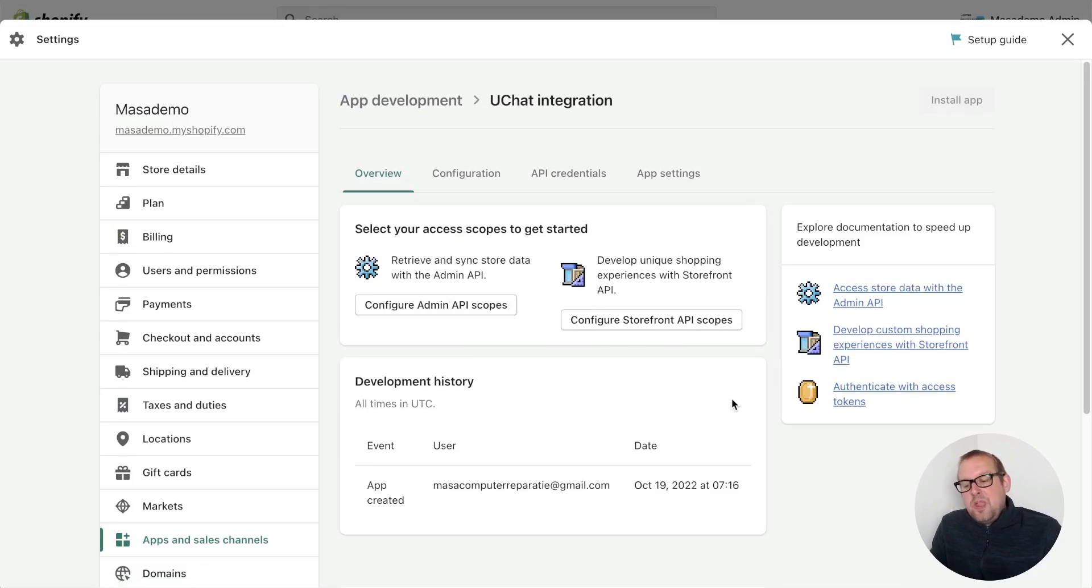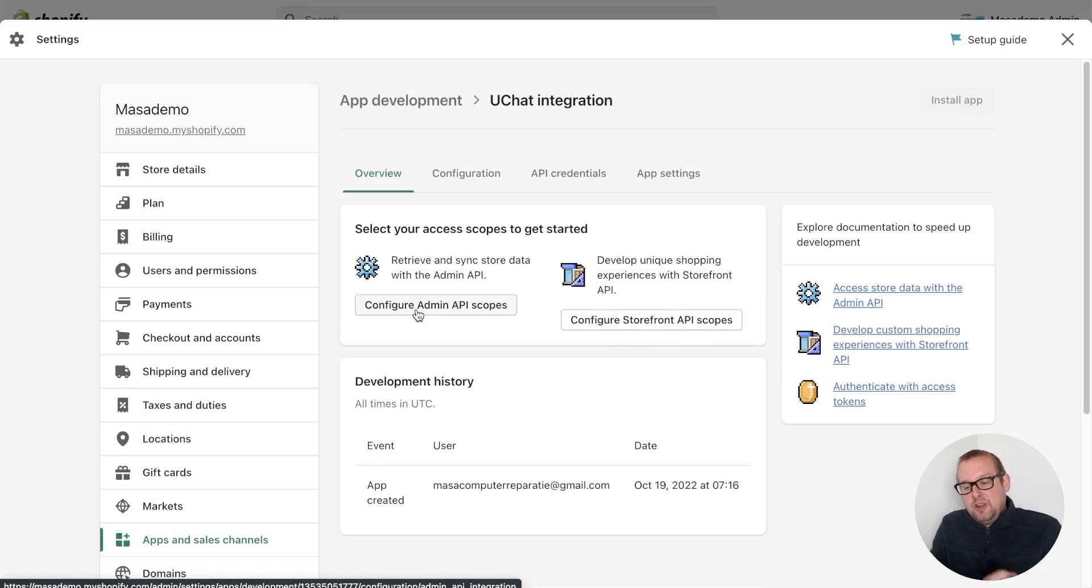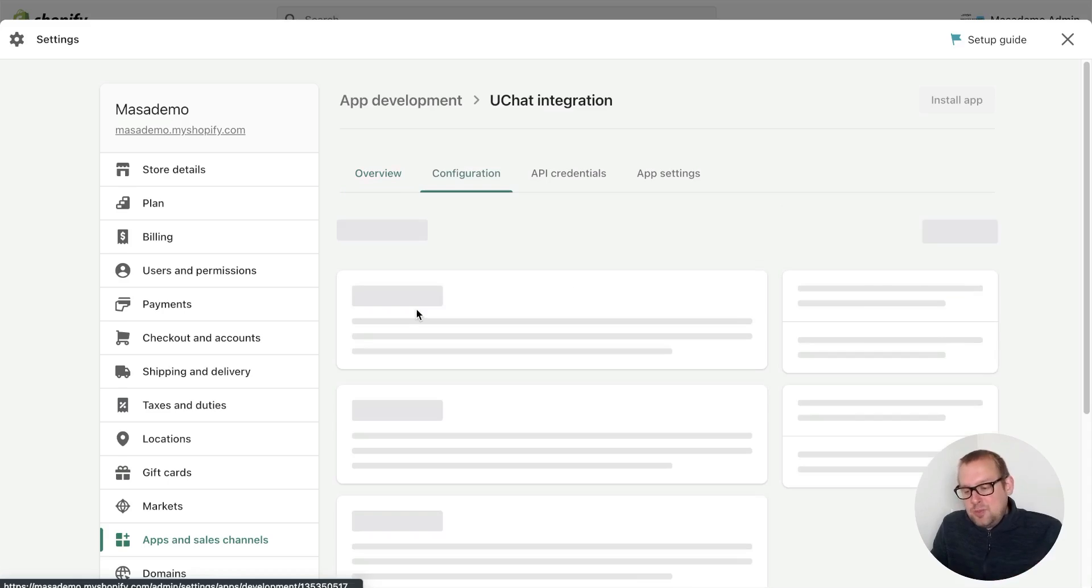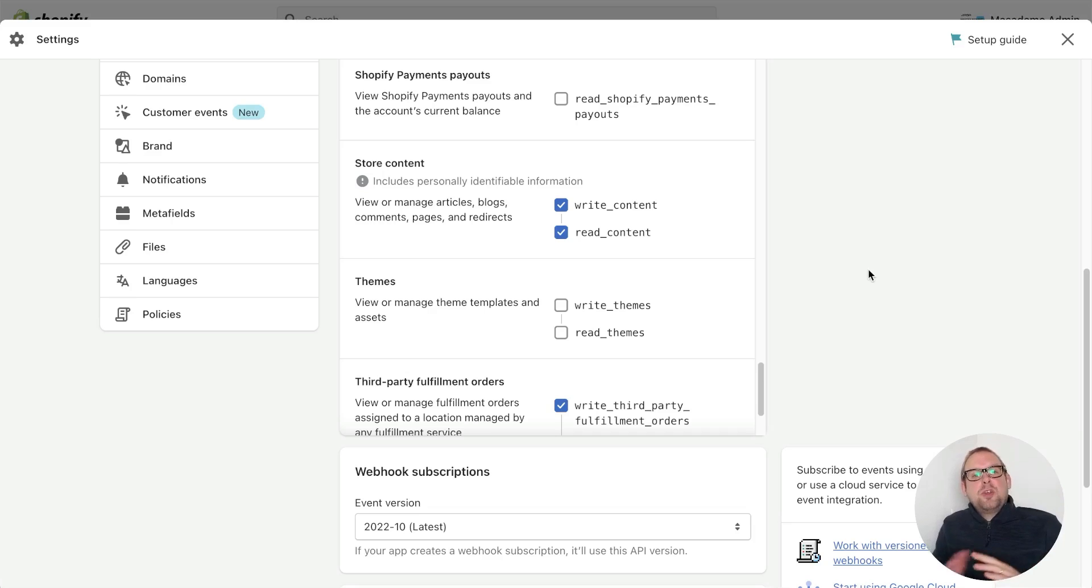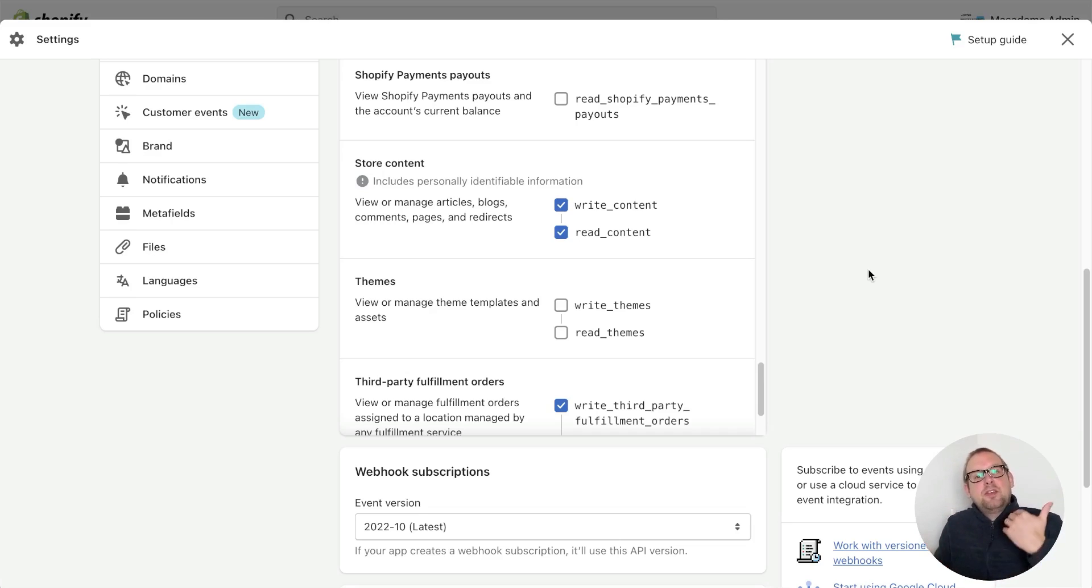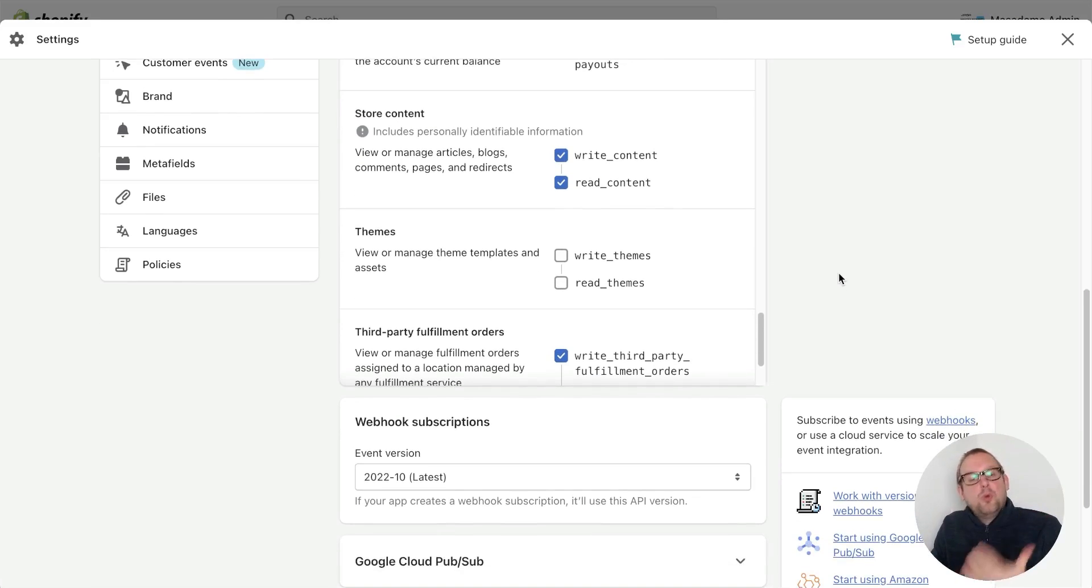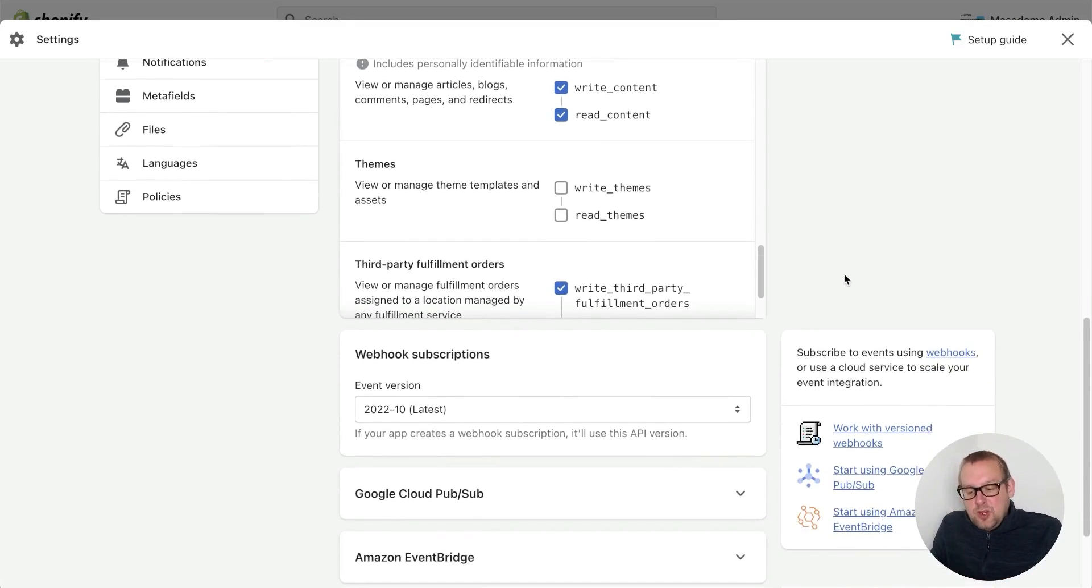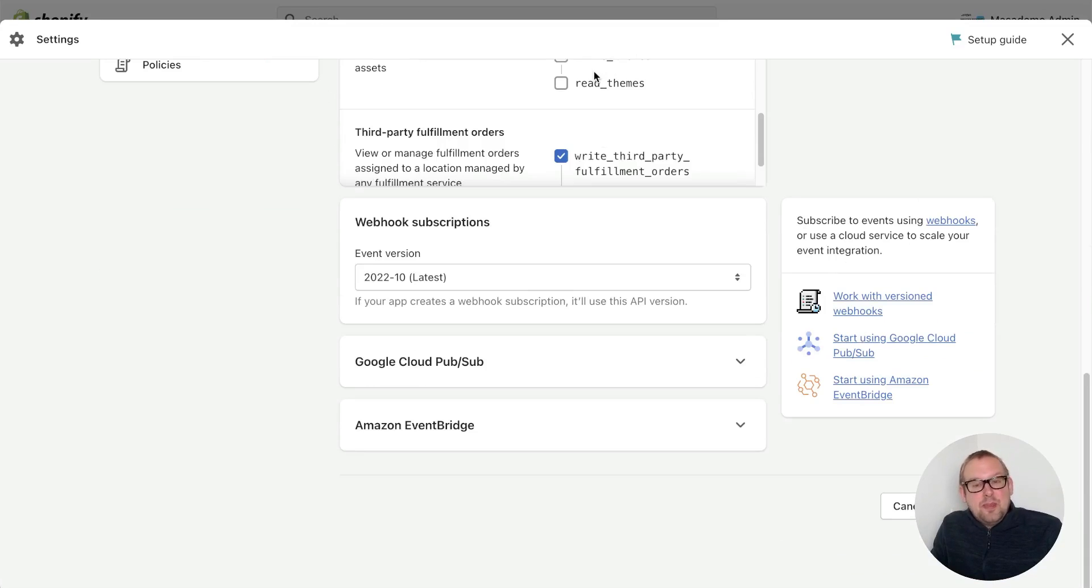From here we will need to configure the admin API scopes. The way to do this is by pressing the button 'configure admin API scopes'. The requested scopes we will also leave in the video description so you can just take a look and enable them. For now we can continue with this integration. Once you're done with enabling all the admin API scopes, you can press save.